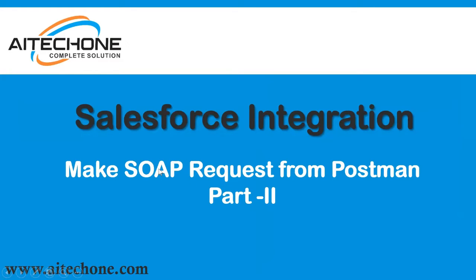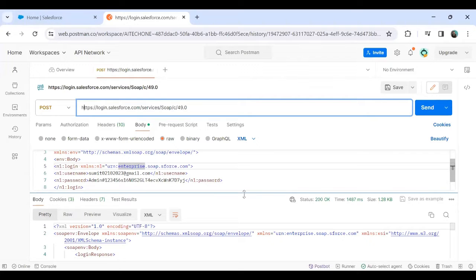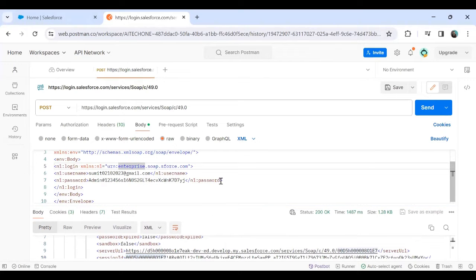As I mentioned in my previous session, I demonstrated how to make a SOAP request from Postman to Salesforce to get the session ID. To make a SOAP request, we do not require a connected app, consumer key, or consumer secret — we only require a username and password. I will share the link to that previous video in the description below.